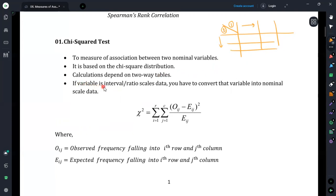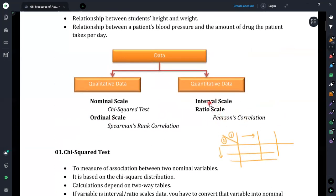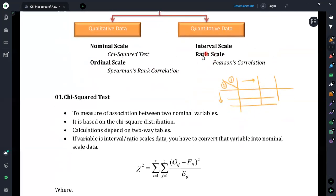If the variable is in interval or ratio scale, you have to convert it into nominal scale data before applying chi-square. However, we generally do not attempt this conversion because the chi-square test is less powerful compared to Pearson's correlation coefficient.